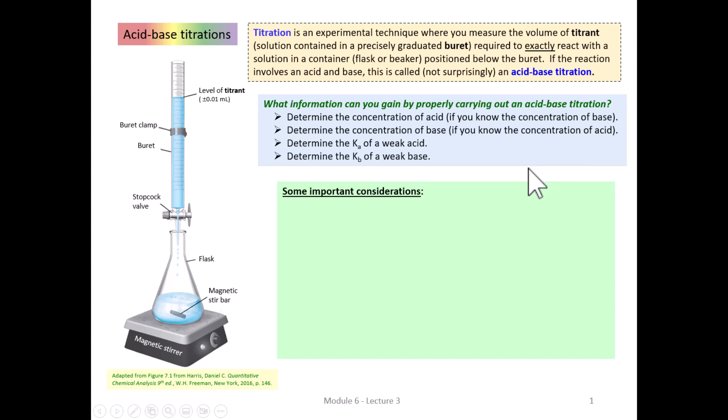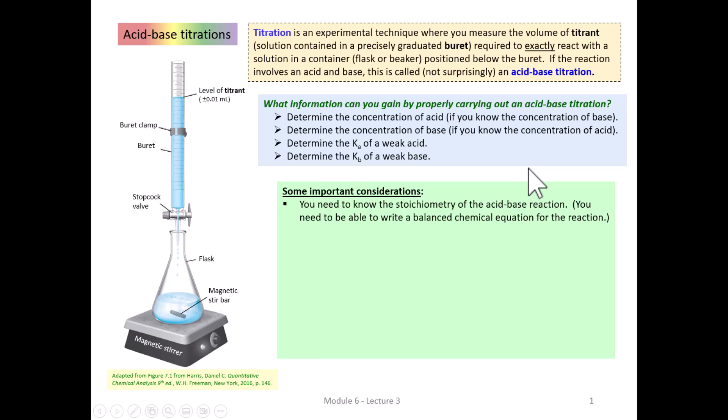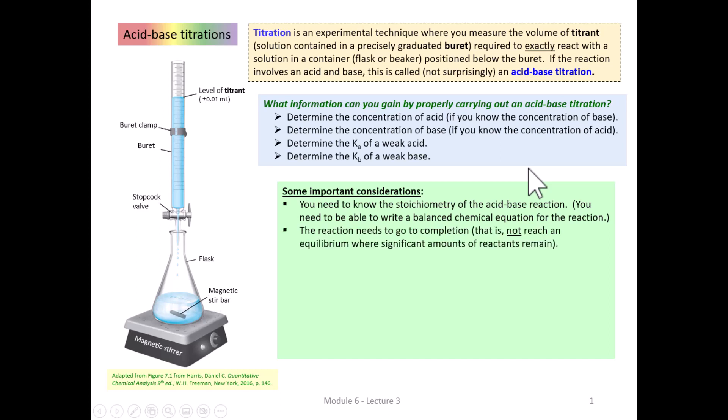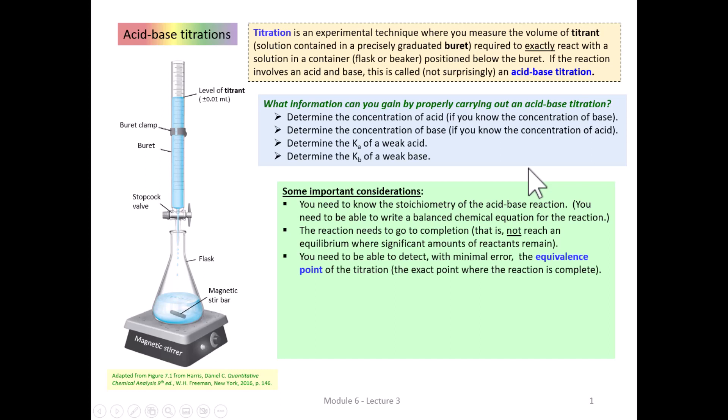Some important things to remember when we talk about titrations: first, you need to know the stoichiometry of the acid-base reaction — in other words, you need to be able to write a balanced chemical equation. The reaction needs to go to completion; you don't want it to reach an equilibrium where significant amounts of reactants remain. And you need to be able to detect when the reaction is over — in other words, the equivalence point.